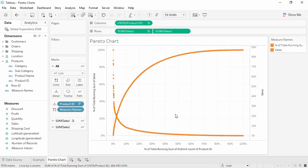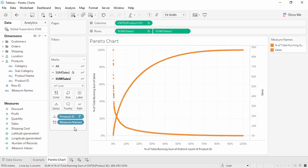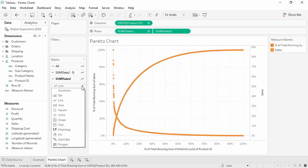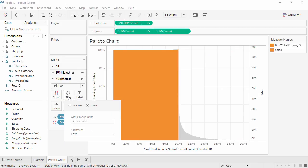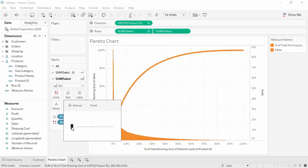On the Marks card for this Sum of Sales, we'll change the mark type to Bar. And we want to size the bars to be manual and pretty tiny.